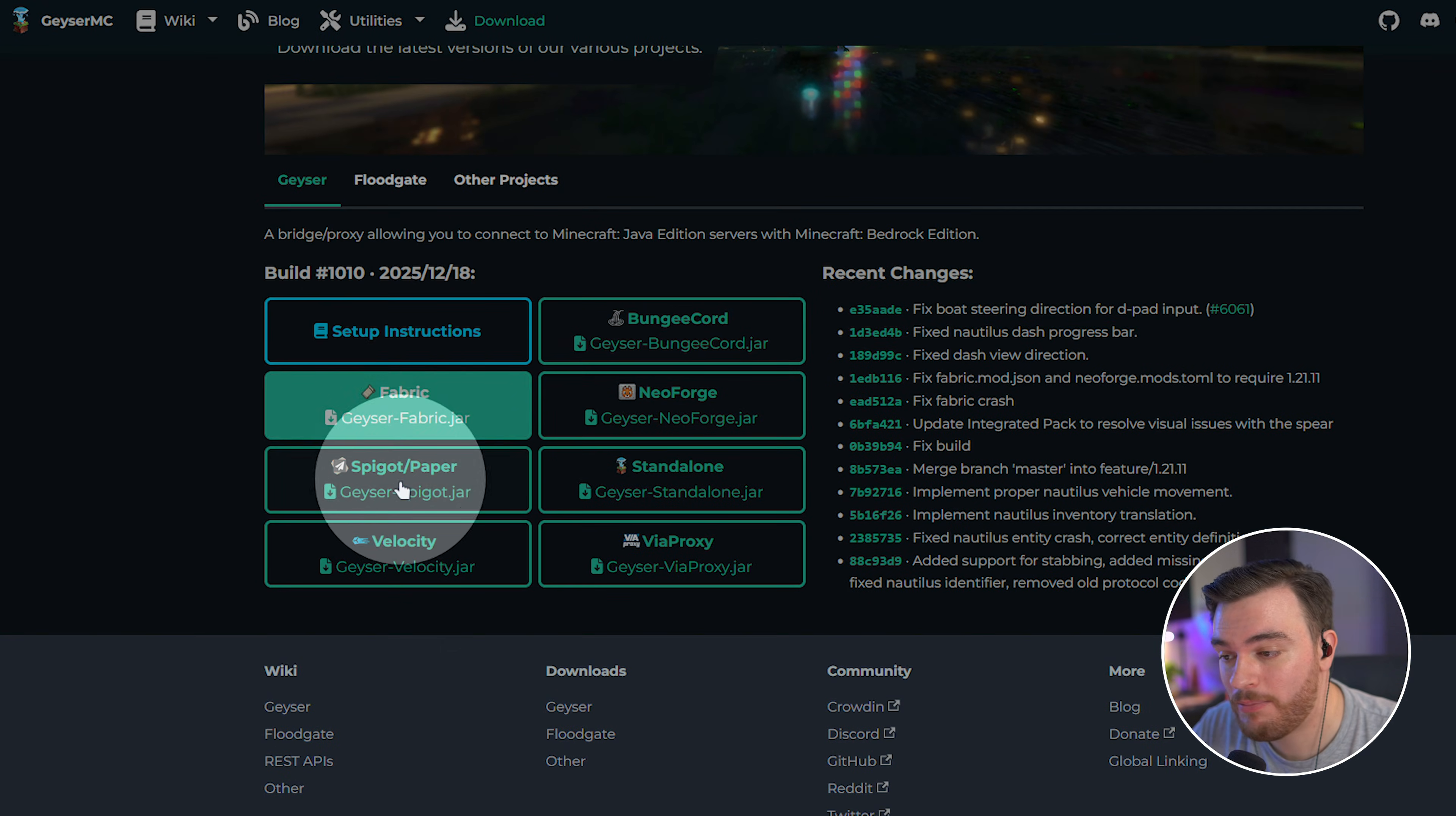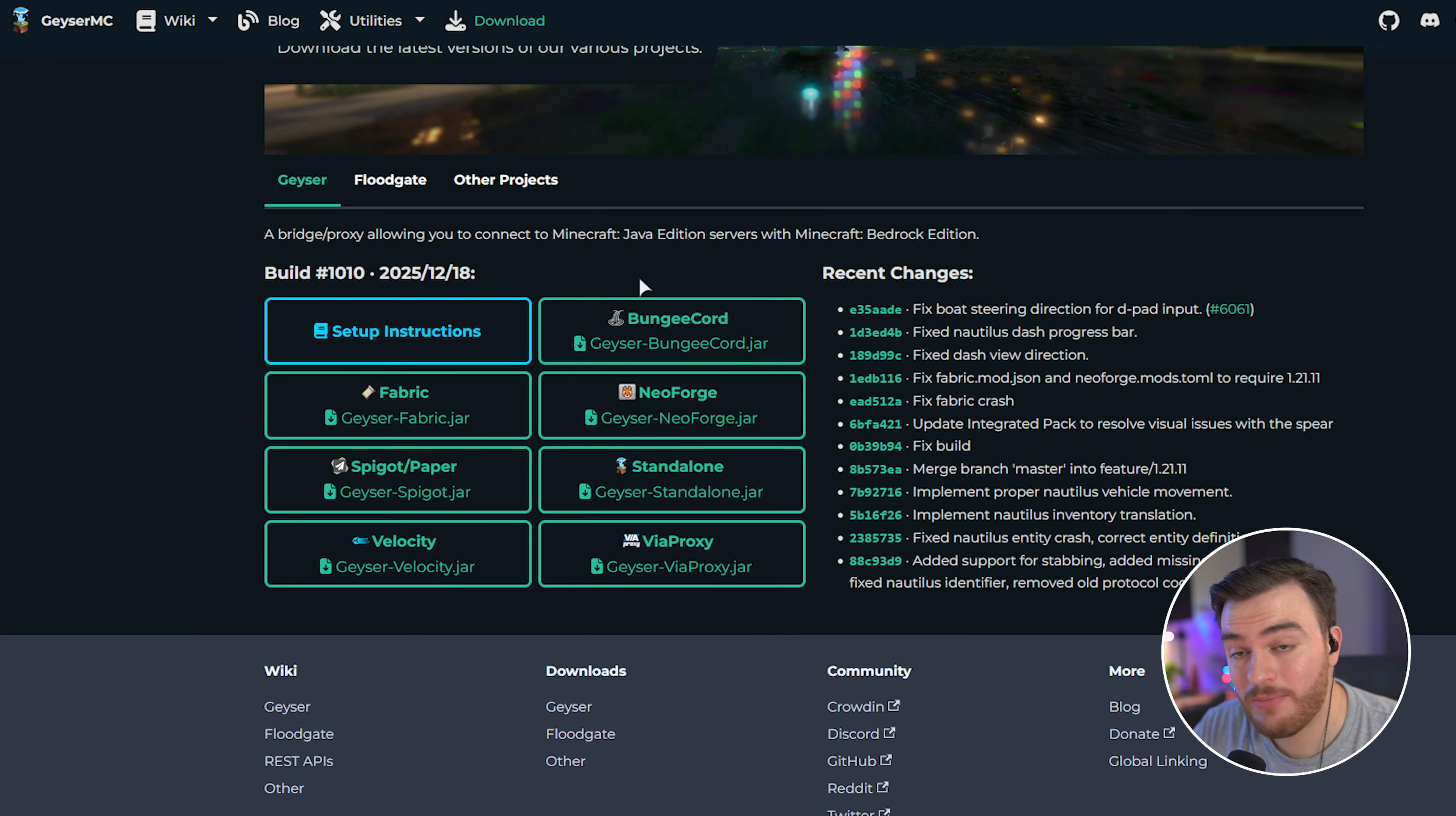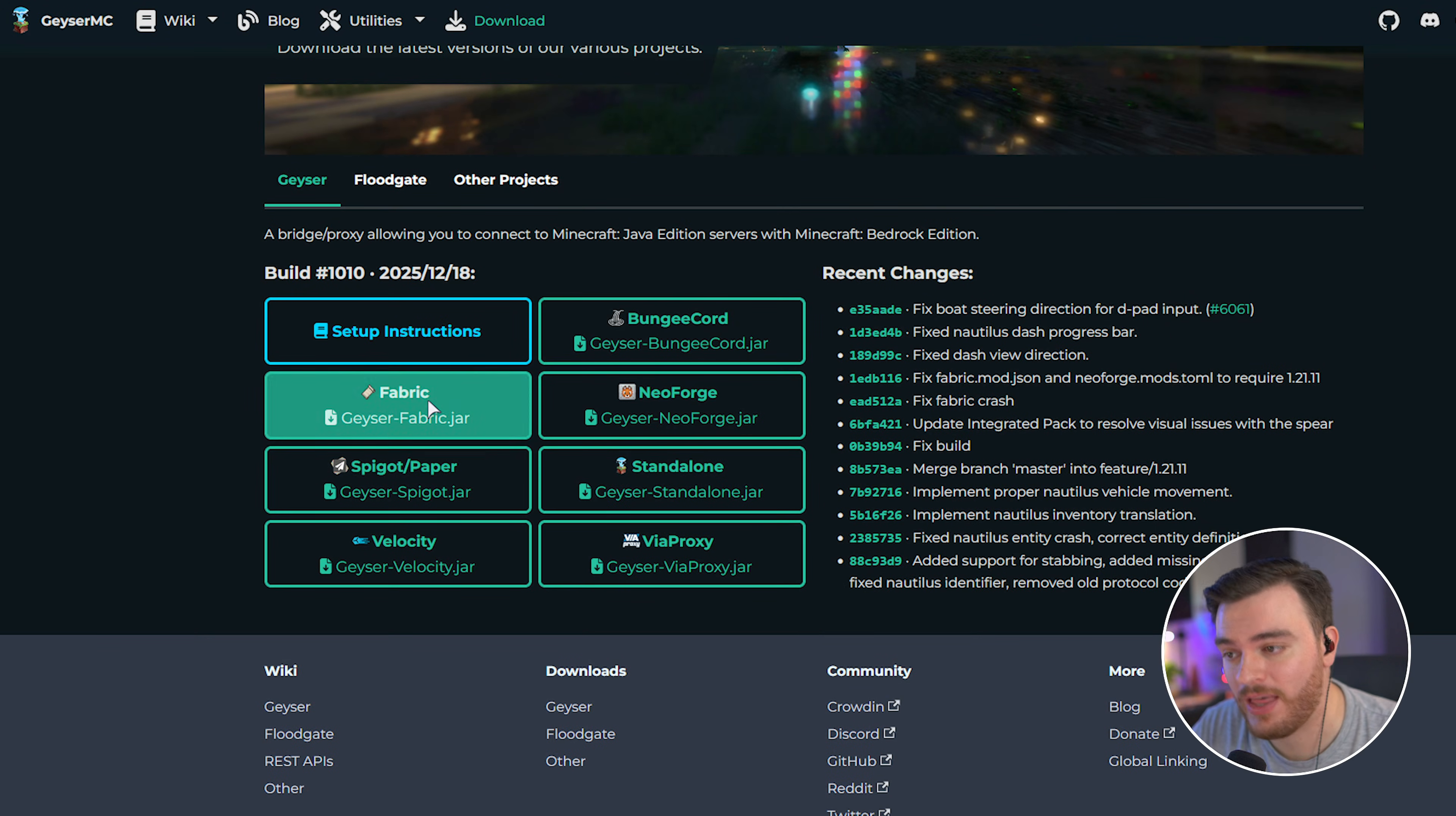and it'll take you across to the Geyser download page, where we can download for fabric, spigot, velocity, via proxy, standalone, neoforge, or bungee cord. And as I'm running a fabric server, I'll be downloading the fabric jar file here.